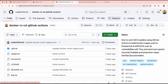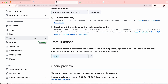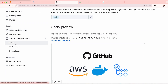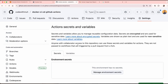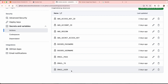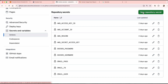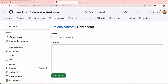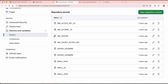First, go into your repository Settings, then navigate to Secrets and Actions secrets. Here you can see the secrets we need to add. To add a new secret, click 'New repository secret', give it a name and value. I will update these secrets one by one.